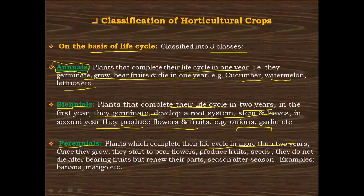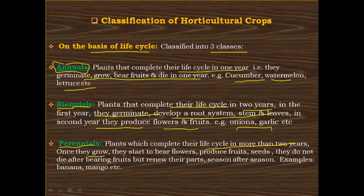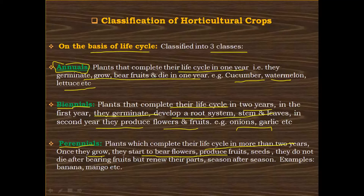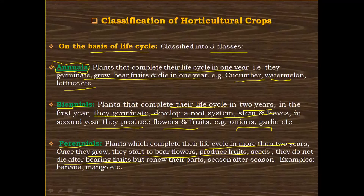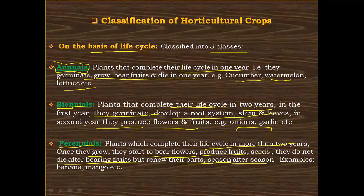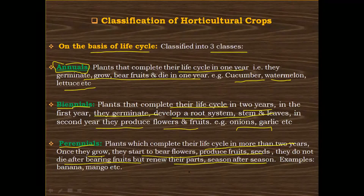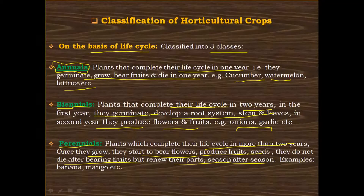Once perennial plants grow, they start to bear flowers, produce fruits and seeds, but they do not die after bearing fruits. Instead, they renew their growth season after season. For example, banana and mango. So perennials are those plants that live their life cycle for more than two years.